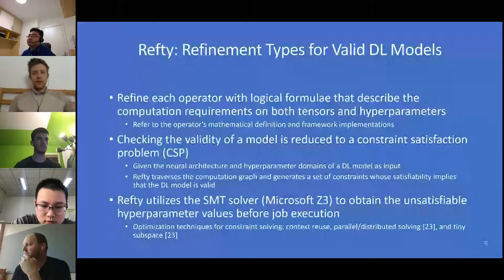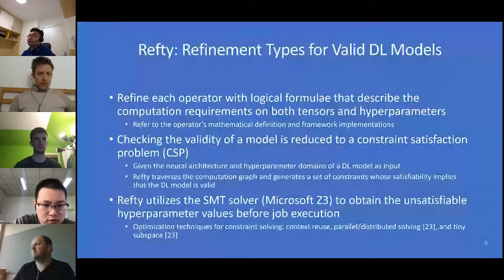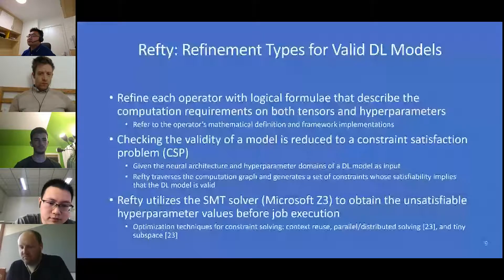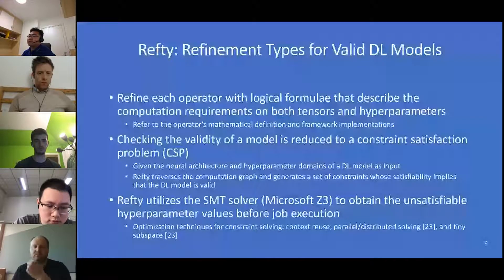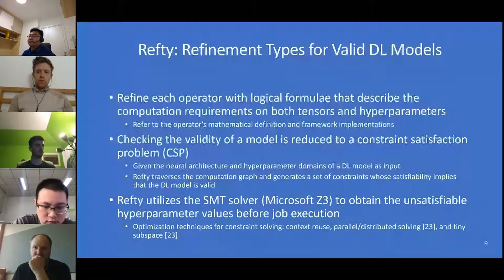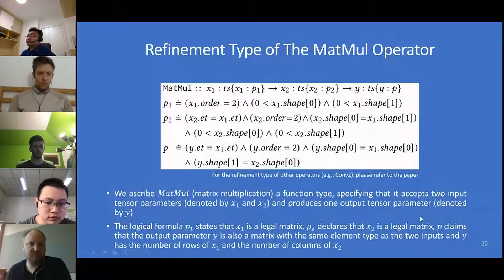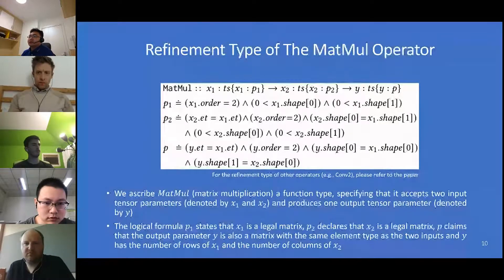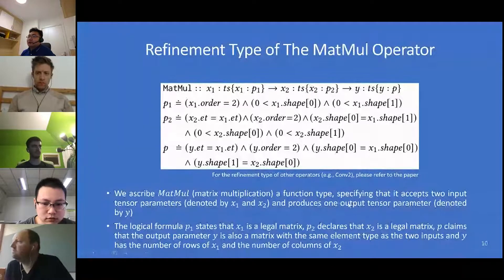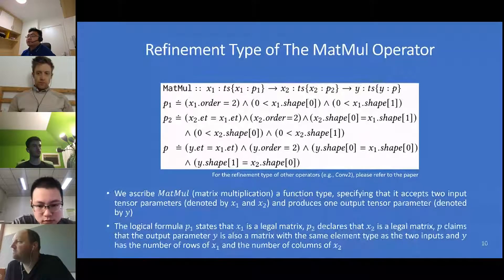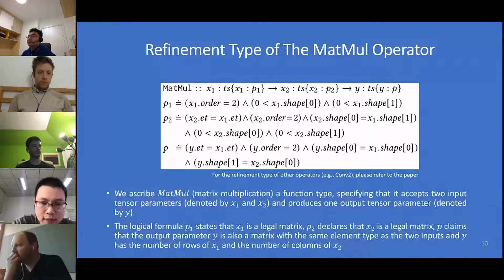We propose Rafety — Refinement Types for Valid Deep Learning Models. Rafety refines each operator with logical formulae describing computational requirements on both tensors and hyperparameters. Checking model validity is reduced to a constraint satisfaction problem. Rafety utilizes an SMT solver to obtain unsatisfiable hyperparameter values before job execution. As an example, we show the refinement type of matmul — the matrix multiplication operator — where p1, p2, and p represent constraints including element type constraints and shape constraints.